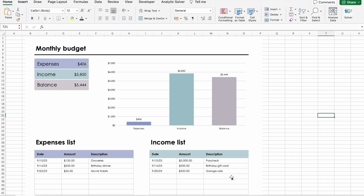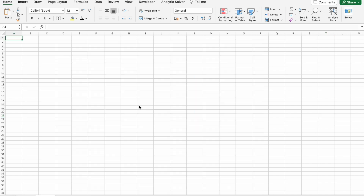Now let's get back to our main topic: creating a budget or a financial plan in Excel. Creating a budget is an essential skill for anyone looking to manage their finances effectively. Whether you're a student, a working professional, or a business owner, Excel can be a powerful tool to help you organize your finances. We will take the help of ChatGPT to create a budget plan.